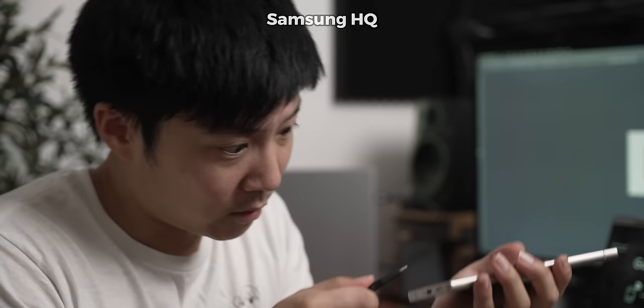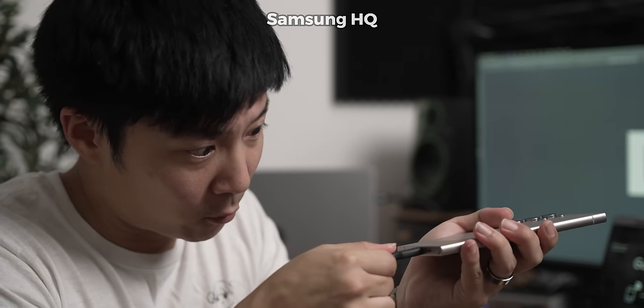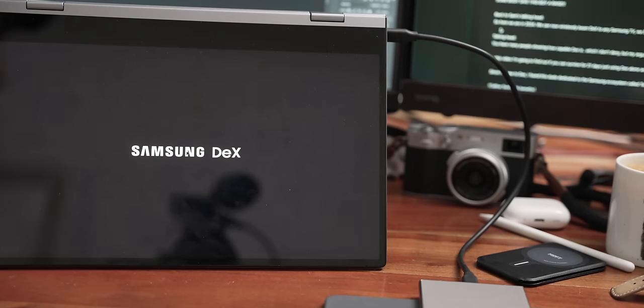Watch this. You plug your Samsung phone into a monitor for a desktop experience. I call this DeX.